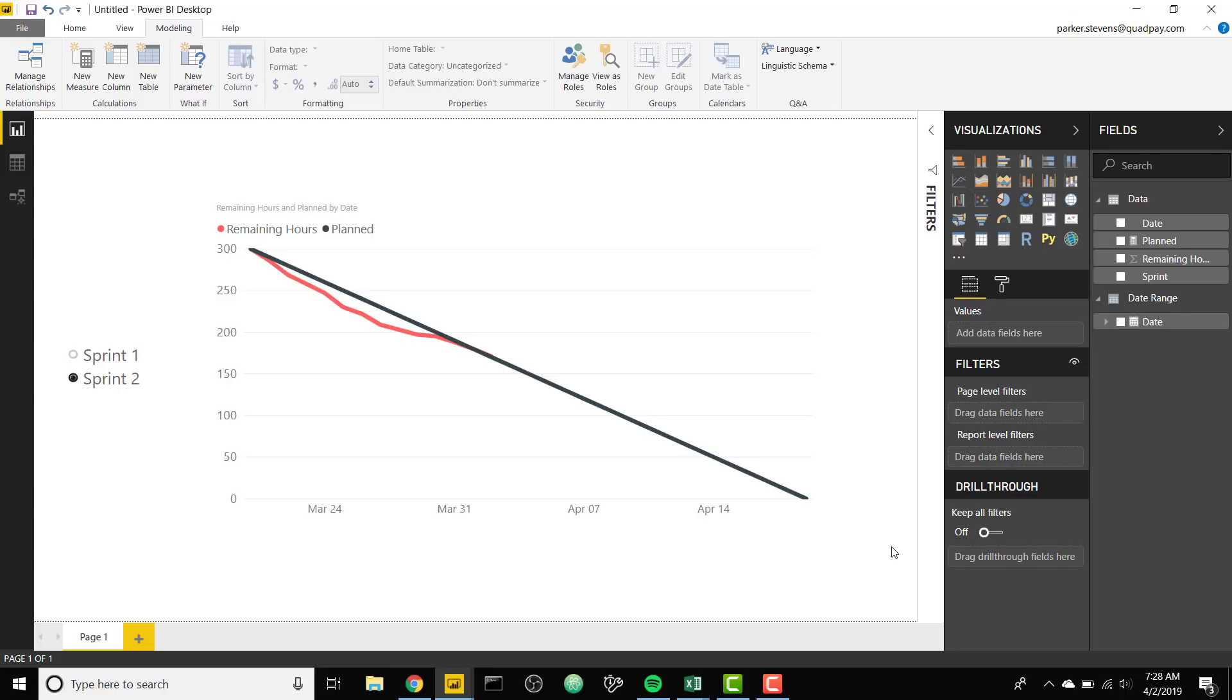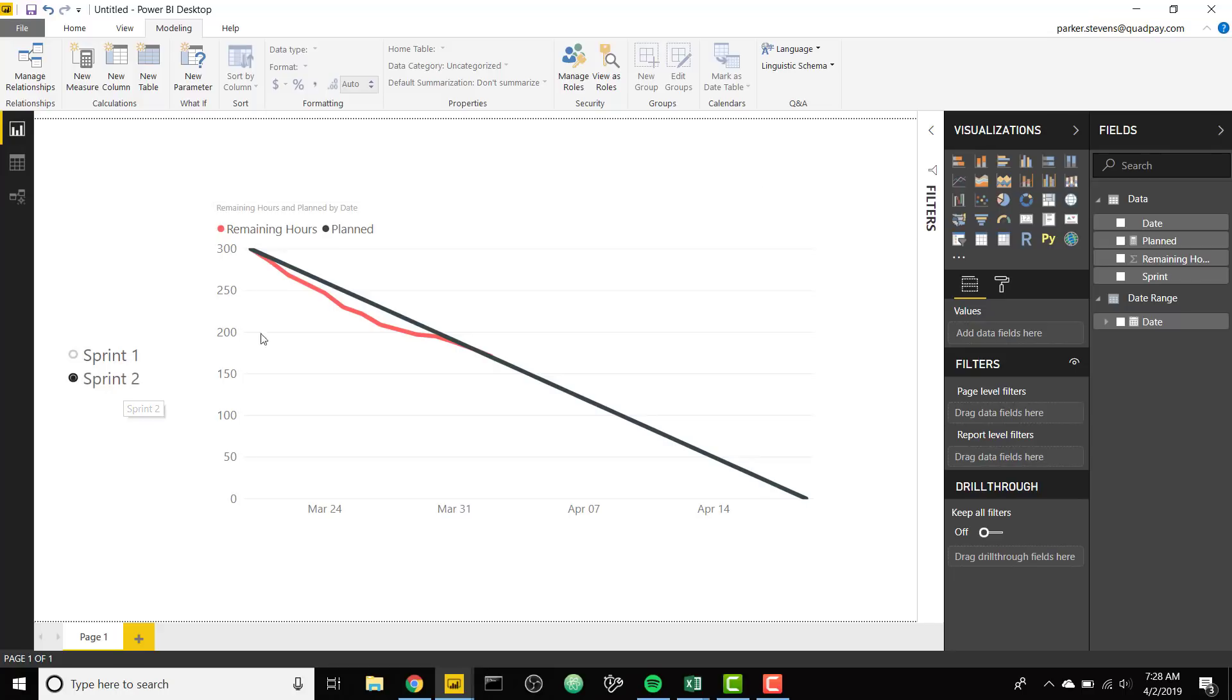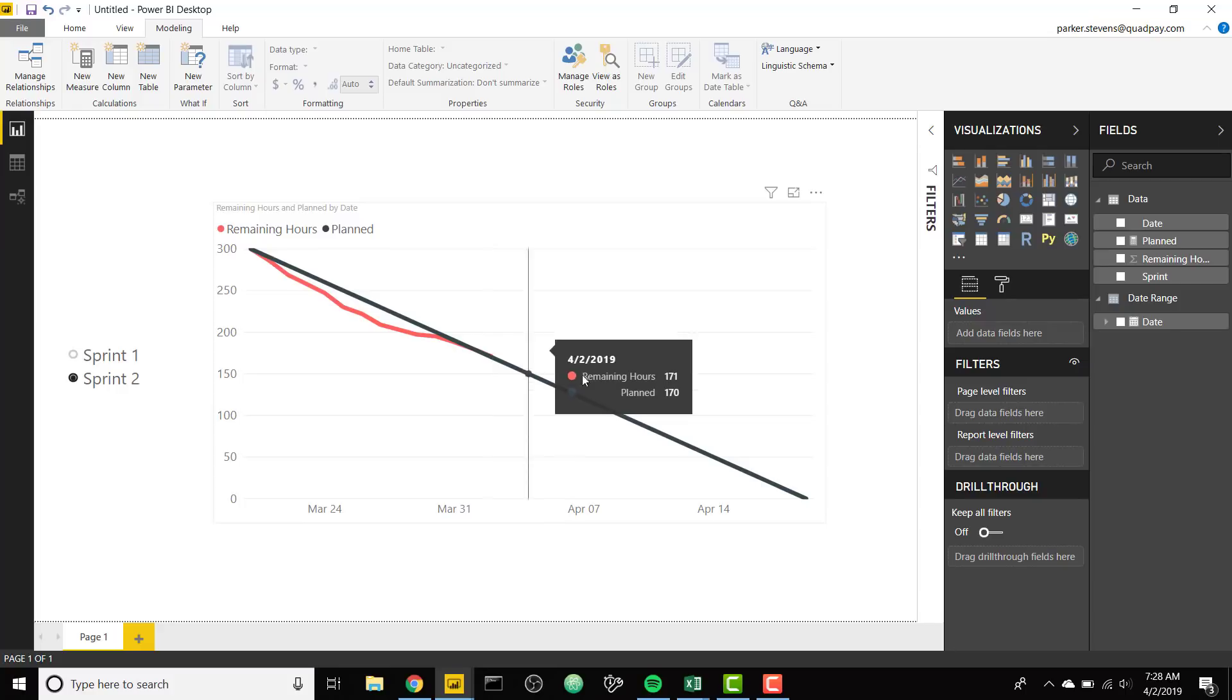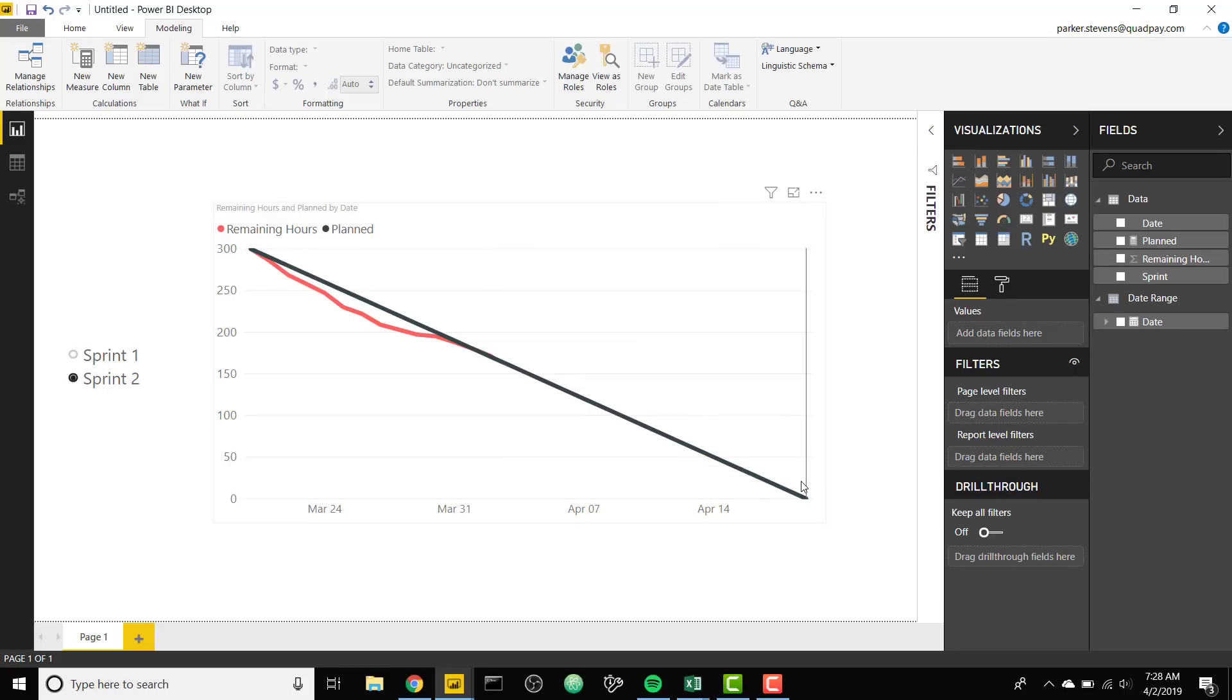Burndown charts can be a little hard to set up because for the most part you're not going to have data for the entire length of your sprint. For example, here's a simple burndown chart for my current sprint, Sprint 2, and you see I only have remaining hours data until today which is April 2nd. But for burndown charts you want to show the entire length of your sprint period, so I want to be able to show this chart until April 19th which is the end of my sprint for whatever day it is currently.